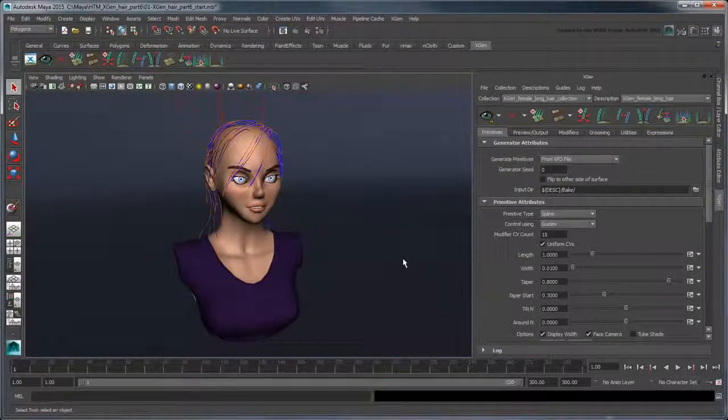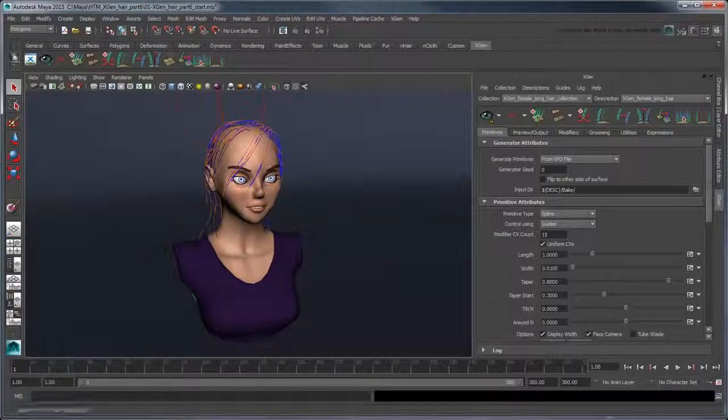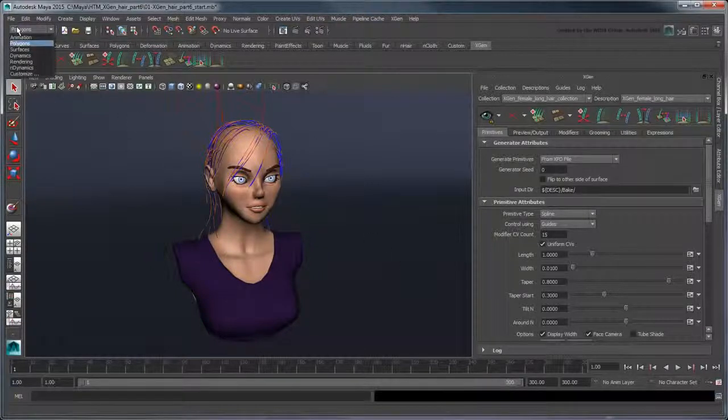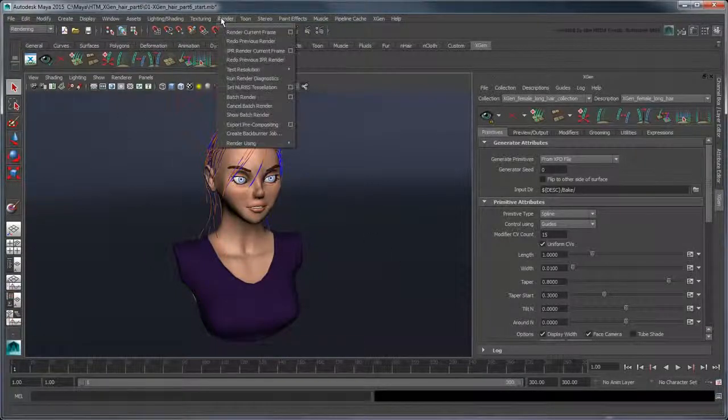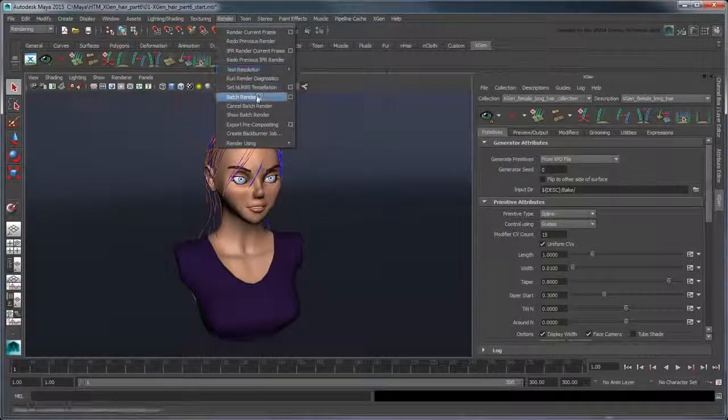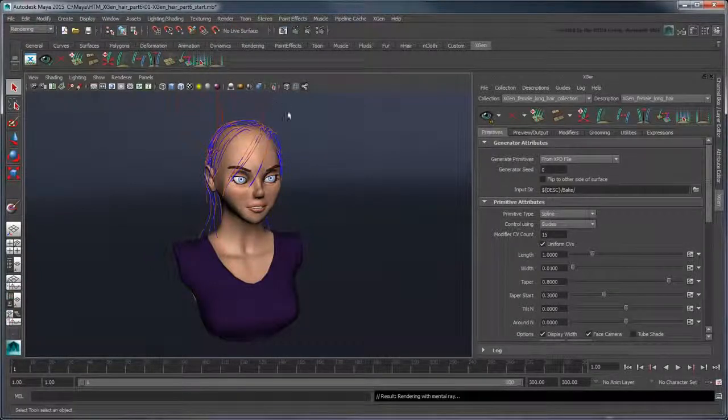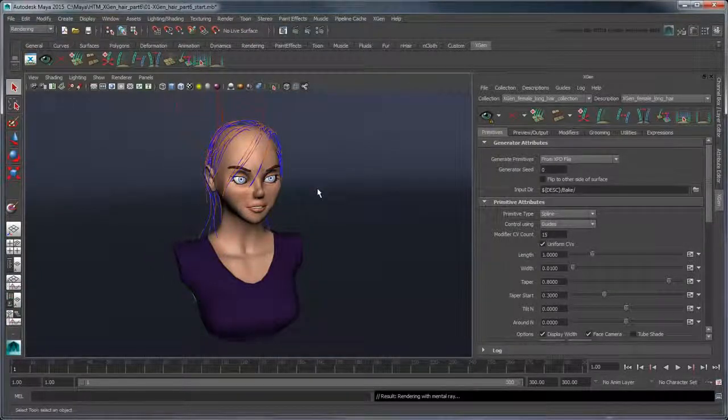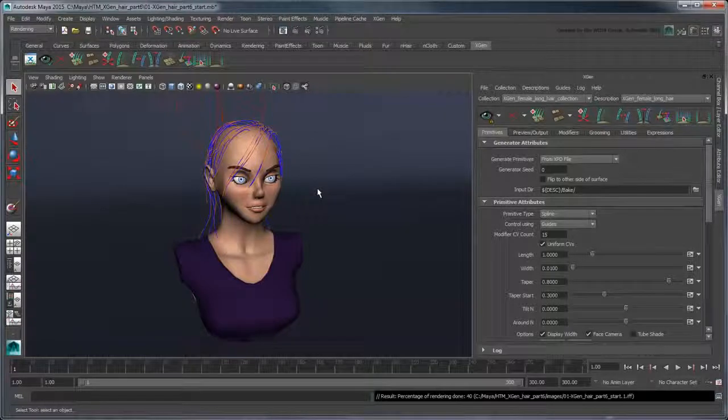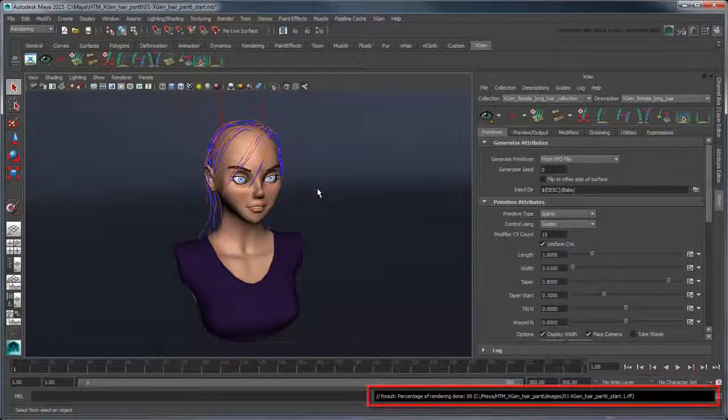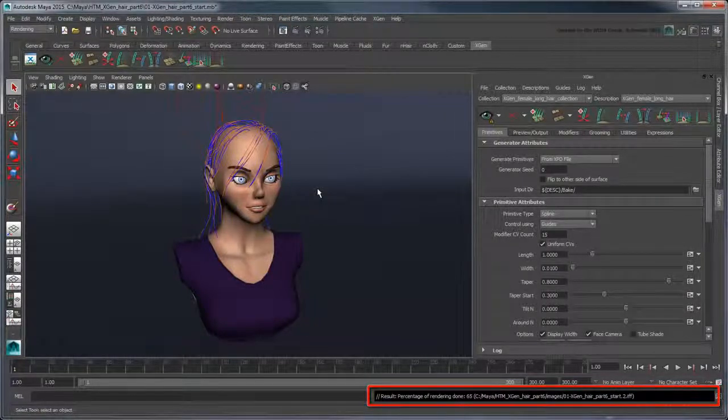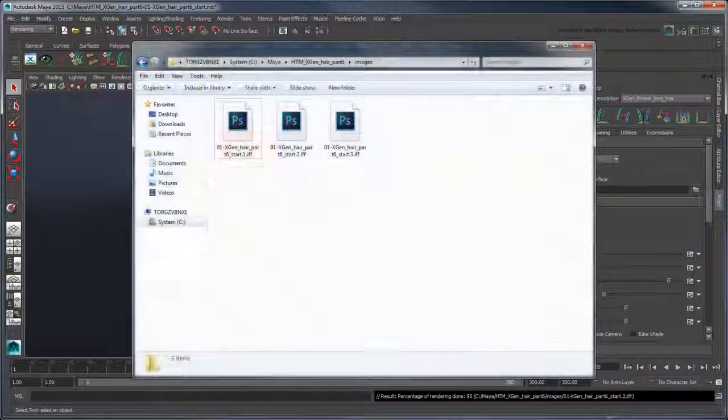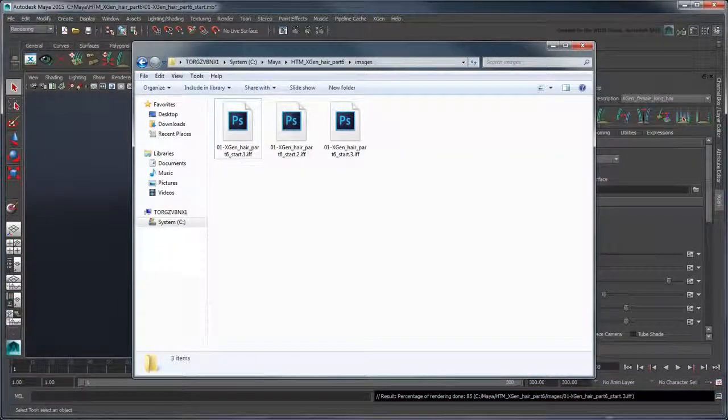With the XPD exported, you can now go to the Rendering menu set and select Render Batch Render. Unlike the previous method, Maya renders individual images in the background, rather than using the Render View window. However, it still outputs the image files to your project's images directory.